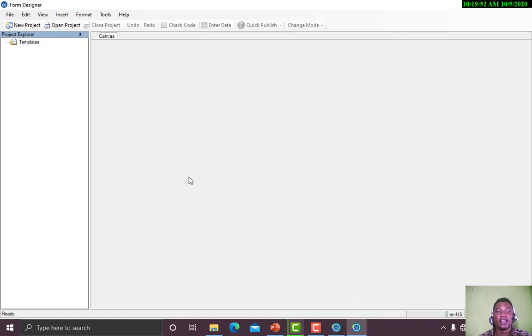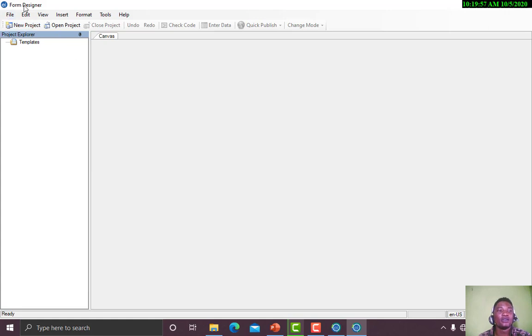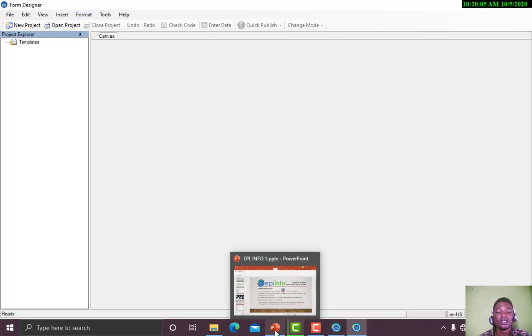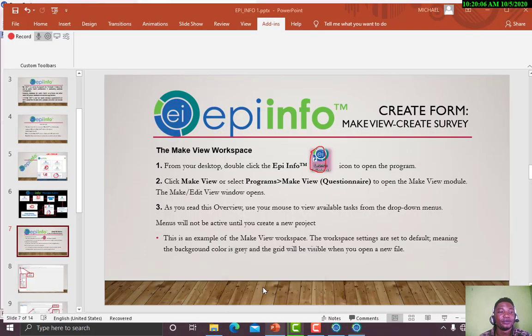This is our form creation. On the menu bar we have File, Edit, View, Insert, Format, Tools, and Help. We have all these in our File.